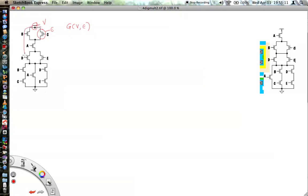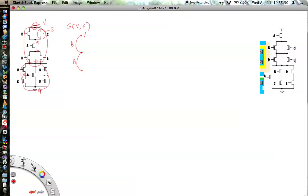We draw a separate graph for the p-structure and a separate graph for the n-structure. Starting with the p-structure graph: this is edge b representing transistor b, this is edge a representing transistor a. We have node a, node b, node o, ground node x, and node y. For the p-structure we have transistors a, b, c, d, e, with this edge representing transistor e and this edge representing transistor c.